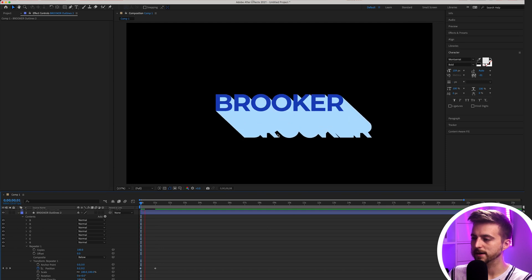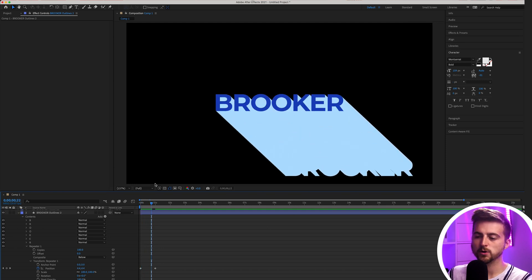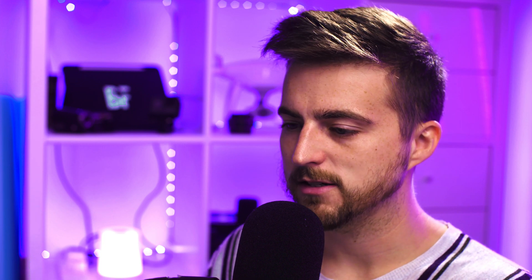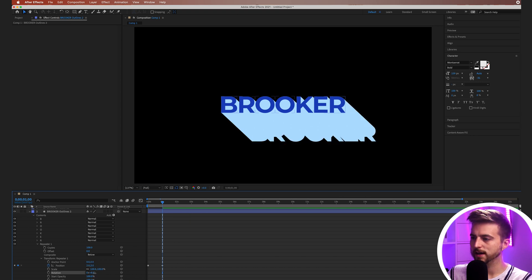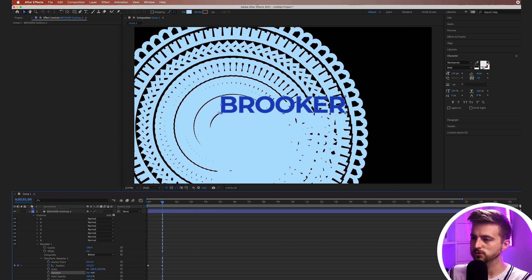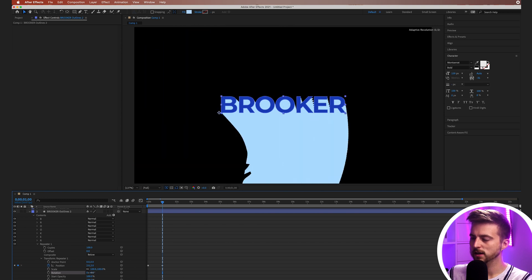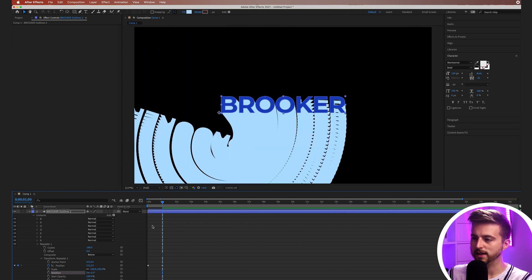Doing it this way — keeping 100 copies and animating the position — is much quicker than increasing copies, because every additional copy is another thing After Effects has to render. So 100 copies with an animated position is the cleanest approach. You can also animate the rotation to get a really funky effect, which produces some cool animation.